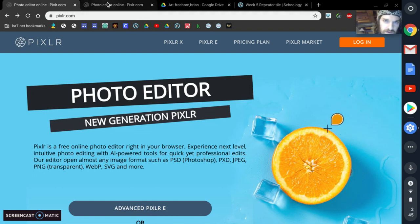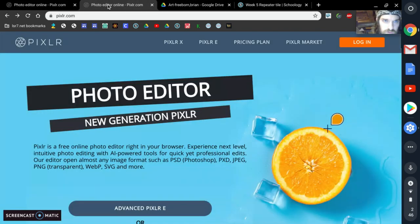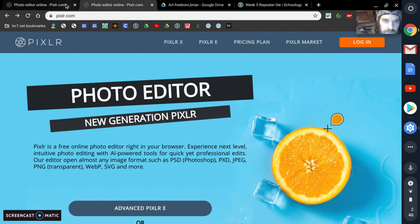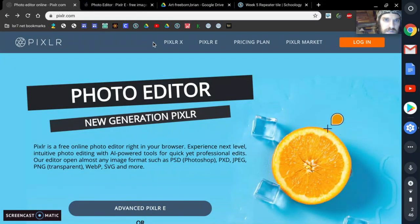What I have here right now are a few different tabs open. I have two different tabs, both open to Pixlr. I'm going to set them both to Pixlr-E.